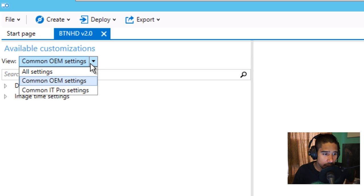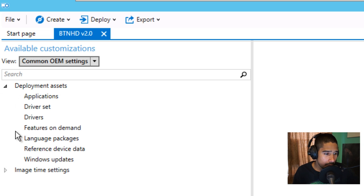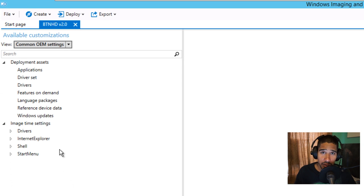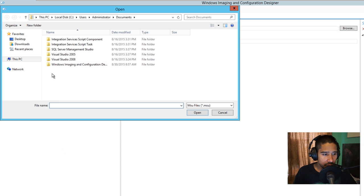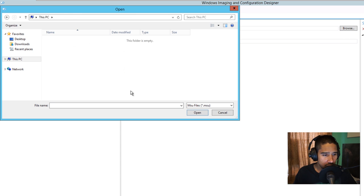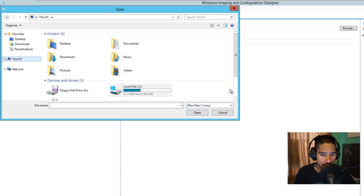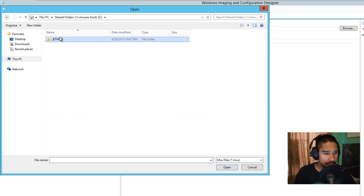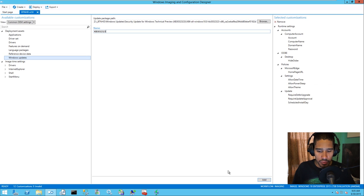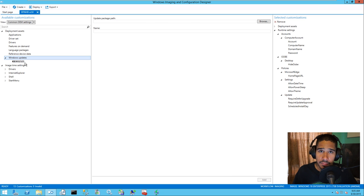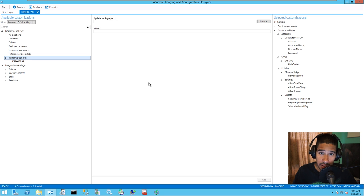Within the Common OEM Settings in the dropdown, there's even more you can insert. One option is Windows Updates. I have a bunch of Windows updates downloaded locally, so let's go to Import Windows Update. I have a security pack for Windows 10. Give it a name — I'll call it KB332323 — and add it. That update is going to be pushed down into your build, which is pretty awesome.